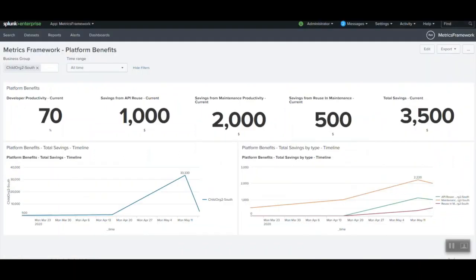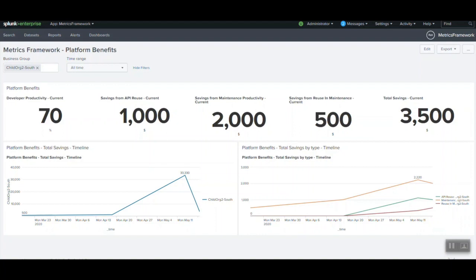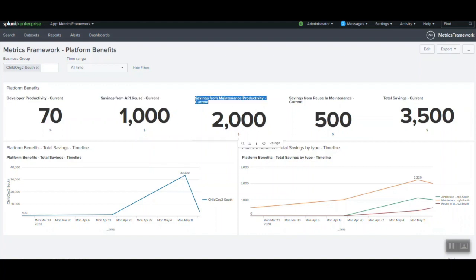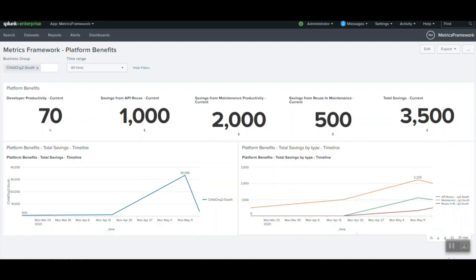In the last part, I want to demo how the framework help visualize the KPIs around developer productivity and ROI. Based on one-time preset configuration of certain attributes like developer hourly rate, average time to develop an app and preset formulas, the framework is able to compute savings from reuse, savings from maintenance productivity and total savings in terms of the dollar value.